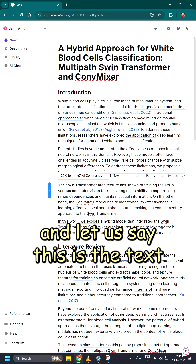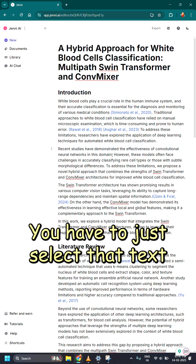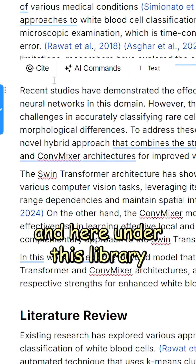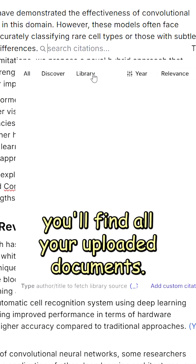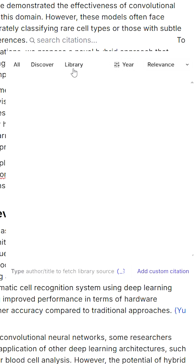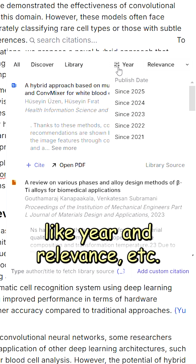Let's say this is the text where I need to put the citation. You have to just select that text and click on cite. And here, under this library, you will find all your uploaded documents. You can also apply some filters like year and relevance.